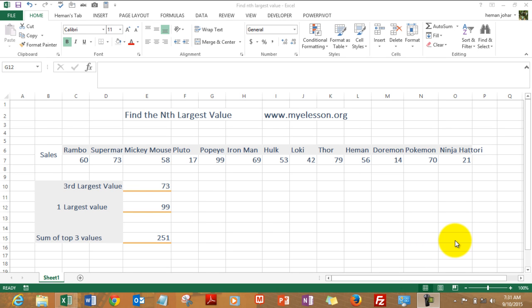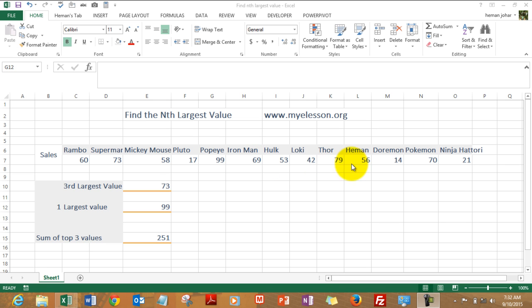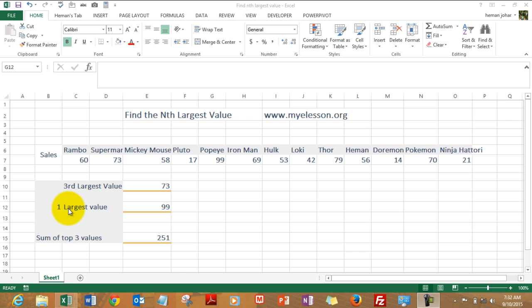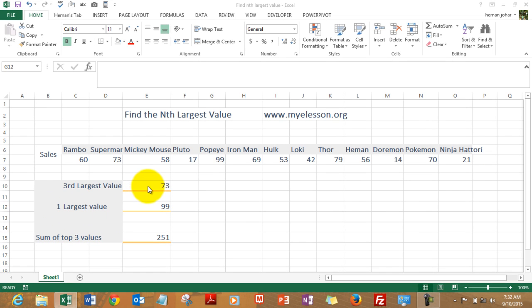Hello everybody and welcome to my e-lesson. I am your guru and in this video I will tell you how to find the nth largest value in any given data set, like finding the third highest sales, the second highest sales, or the fifth highest sales from this data set. For that we will use the LARGE formula and I have taken an example here. We will be finding the third largest value, the first largest value, and we will sum the top three values. So now how do I do this?